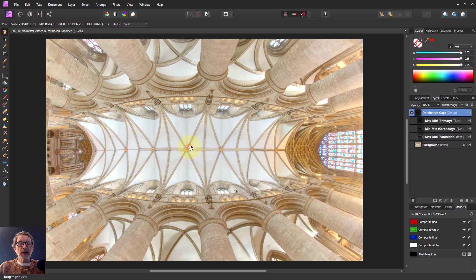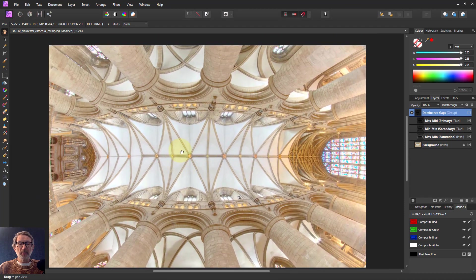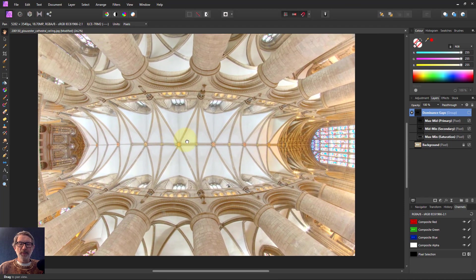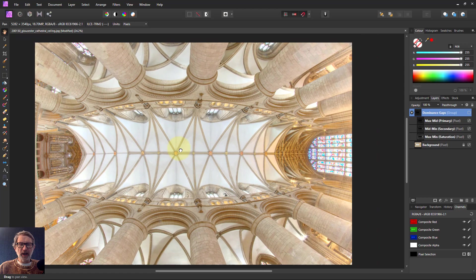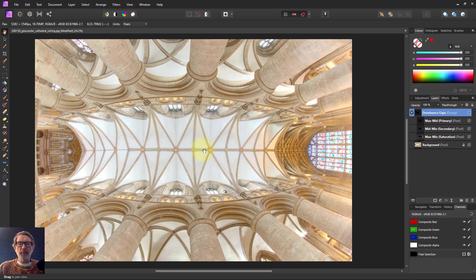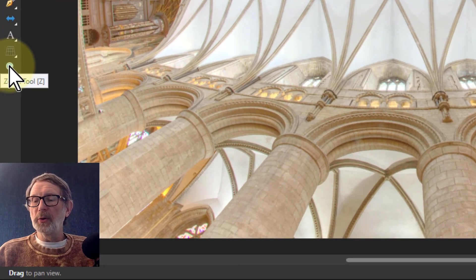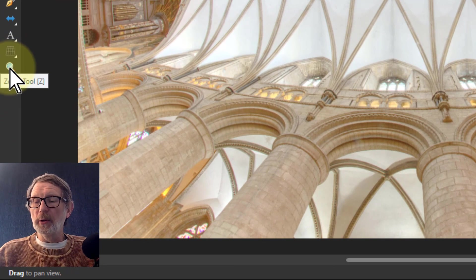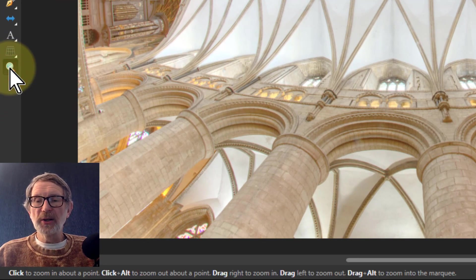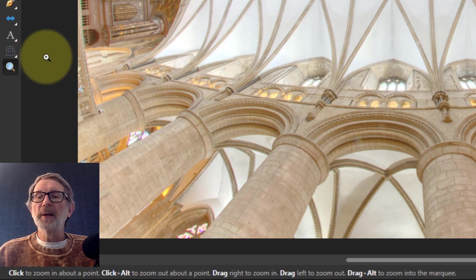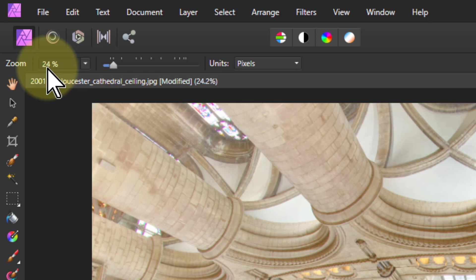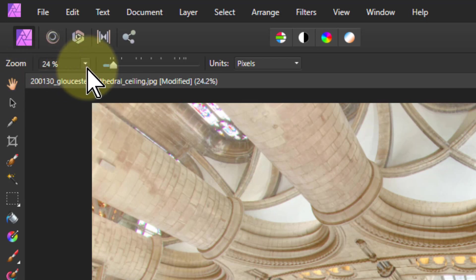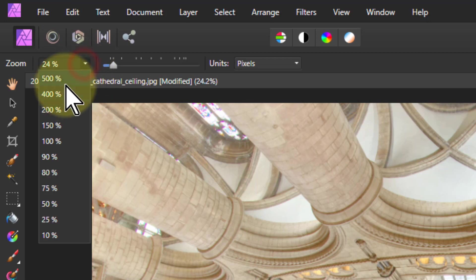So when I click and drag I can move the picture around the place. That doesn't seem to be terribly useful but it becomes useful if I go down to the one at the bottom here which is the zoom tool. Now at the top here it says the zoom percentage.